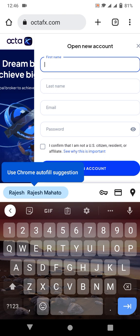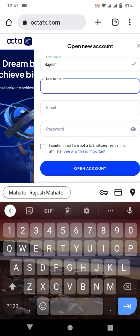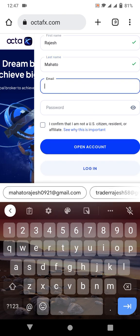OctaFX is a very good broker with good leverage. I'm only showing you an example since I already have an active account — I'm just demonstrating how to create an account, how to deposit, how to make a withdrawal, and how to open positions. I'll teach that using a demo account, not a real one. I'll cover how to open buy and sell positions, set a stop loss, and how many pips we set for the order. My first name is Rajesh and my last name is Mohato.